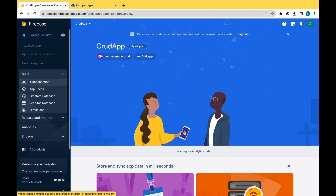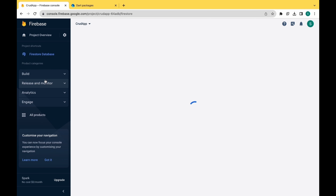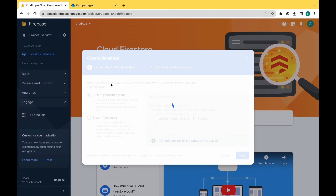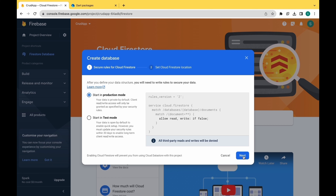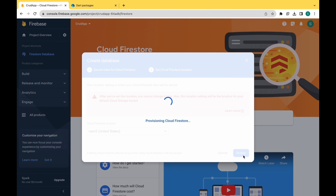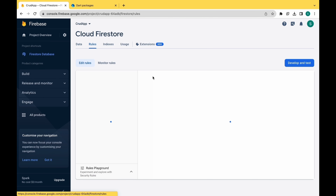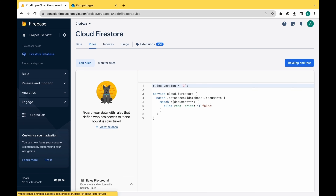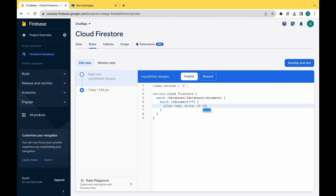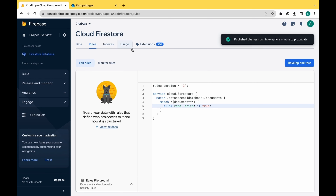Move to the Firestore database, where we need to create the database and change some of the security rules. So click on the create database button. Select production mode, click on next, then click on enable. Wait for a few seconds — as you can see Cloud Firestore is setting up the security rules for us. Now move to the rules and make it true. Click on publish. So we have successfully changed the rules.